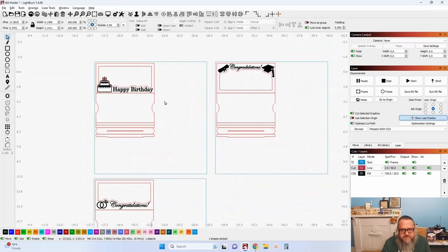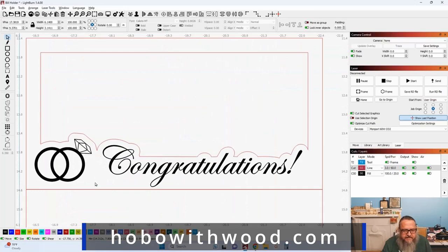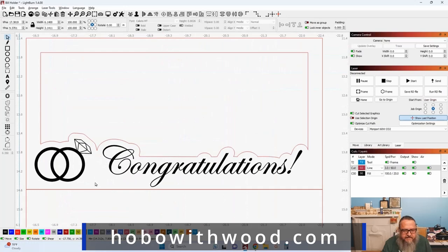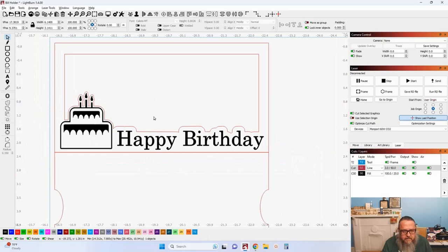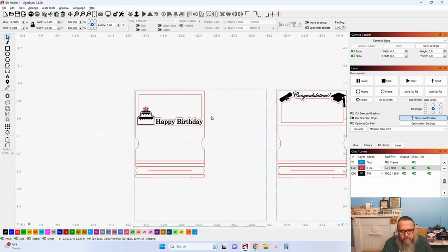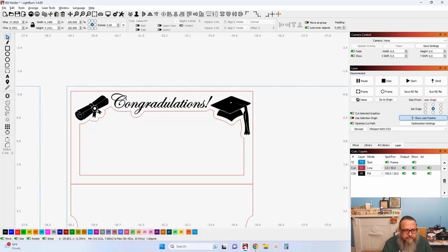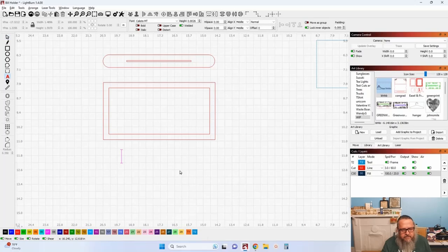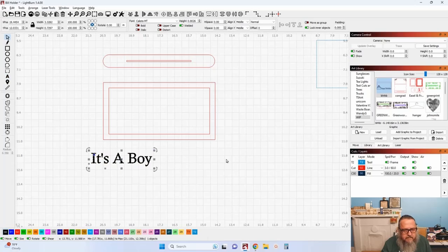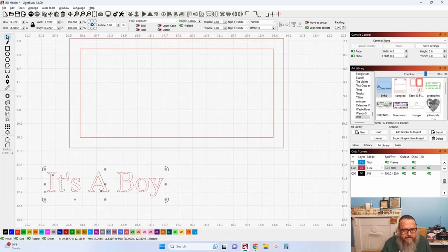Now let's make a fancy dollar bill holder out of this basic design. Here are some samples — all available on hobowithwood.com. This one is for weddings and anniversaries, this is a birthday design with a cake I drew in LightBurn using just the primitive tools and array tools, made even nicer using the transform tool. This one is congratulations with a tassel cap and diploma. To add these pieces, first create your text for what you're celebrating. We're doing a baby shower — 'It's a Boy.'